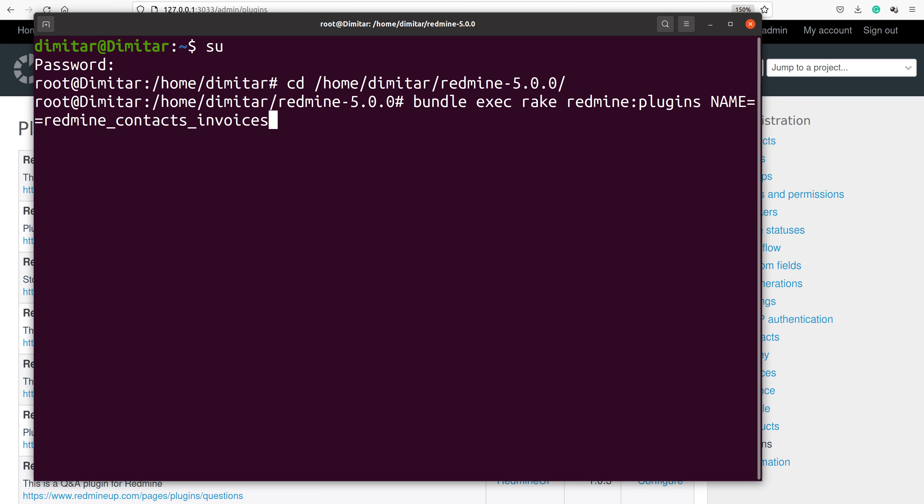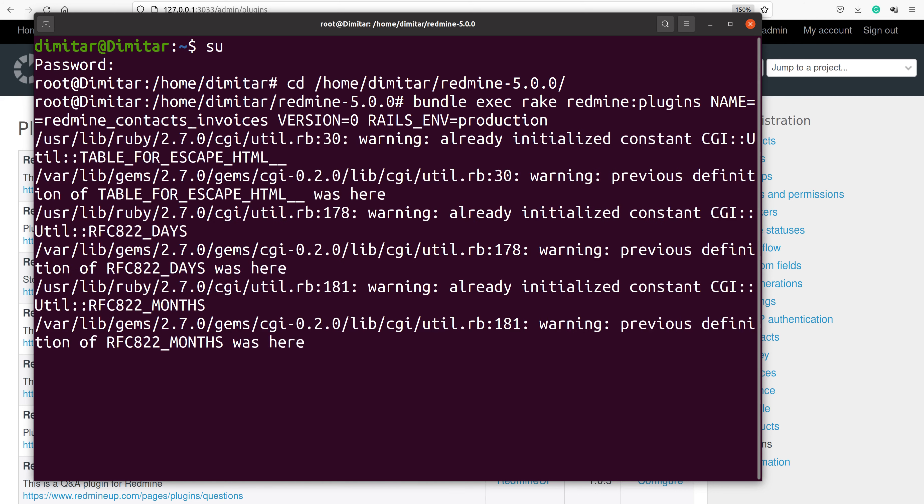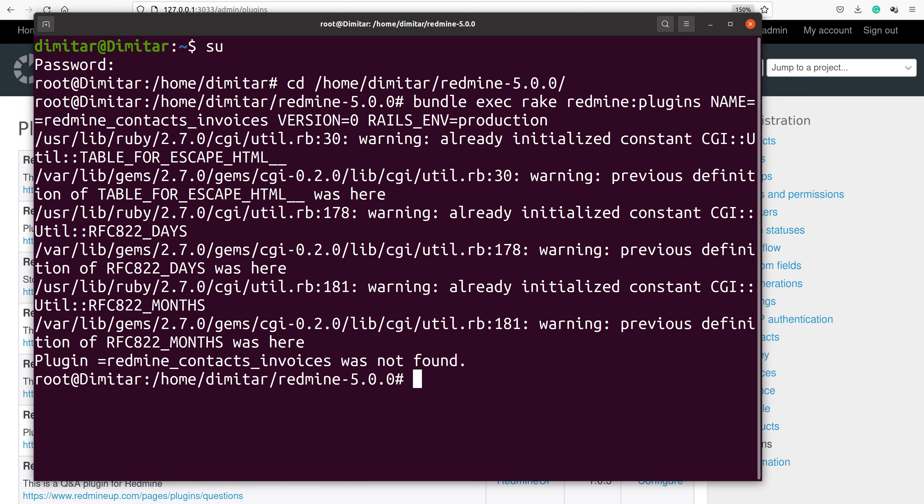We continue with the command and write VERSION=0 RAILS_ENV=production. It says plugin Redmine Contacts Invoices was not found. But how is this possible?